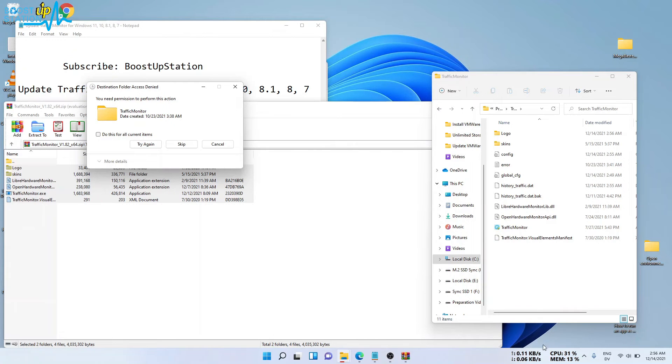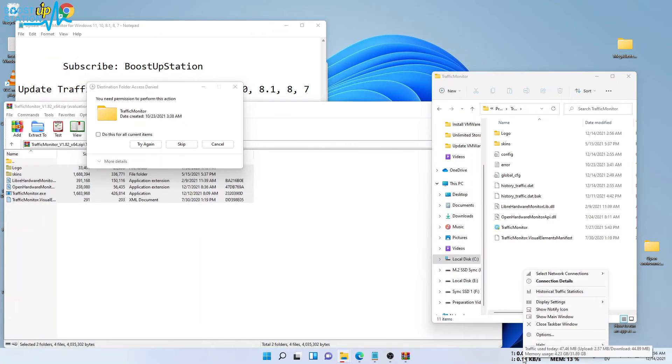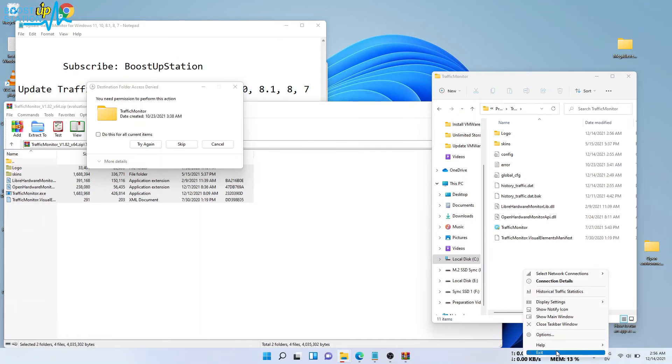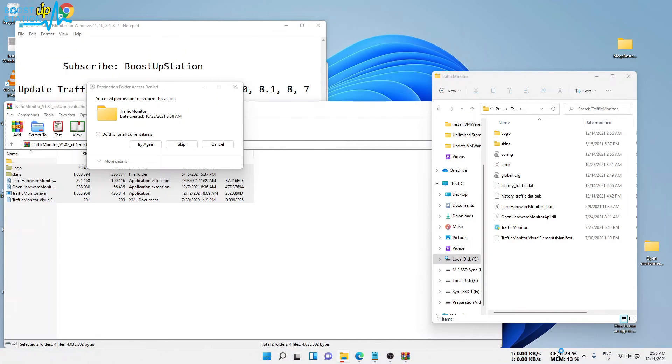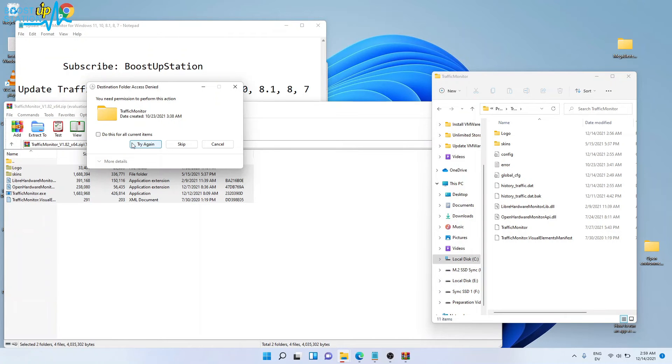Now you have to right click on Traffic Monitor on the taskbar again and click on exit. After it has been exited from the taskbar, click on do this for all current items and click on try.